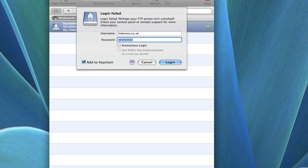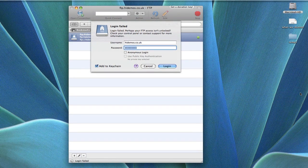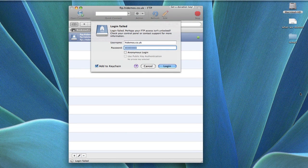We highly recommend only unlocking your FTP access when you need to and locking FTP when you are finished, as leaving FTP access open can increase the chances of your website being compromised. It's always best practice to open it when you need to and close it when you're done.